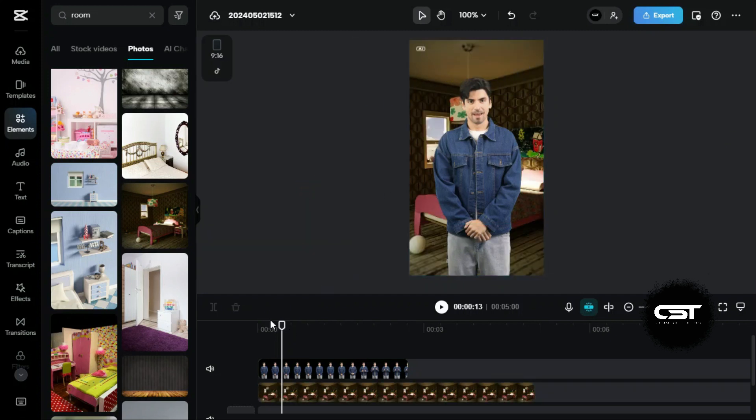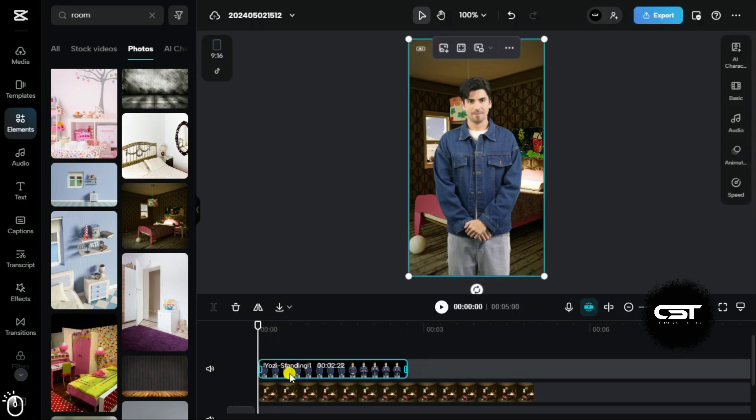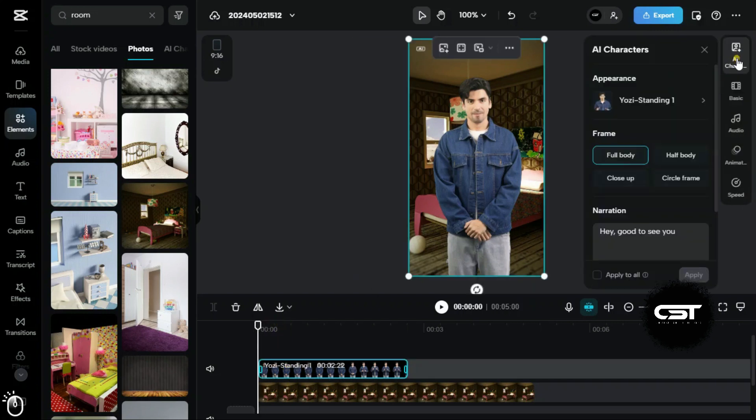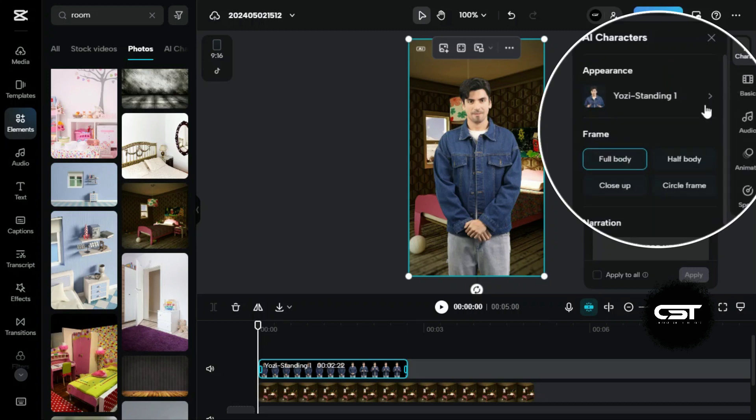Now, if we select the AI character layer, we can see this option here, and from this panel, we can edit our AI character in detail.